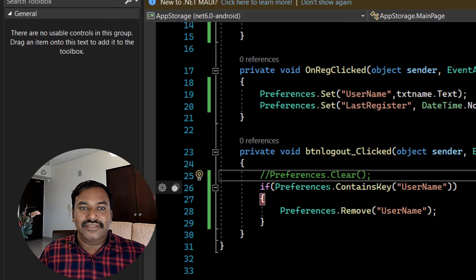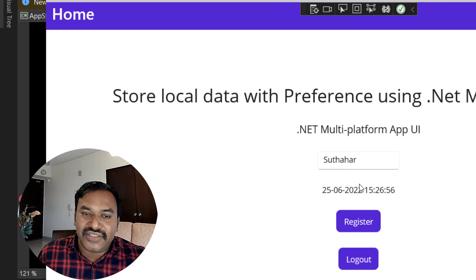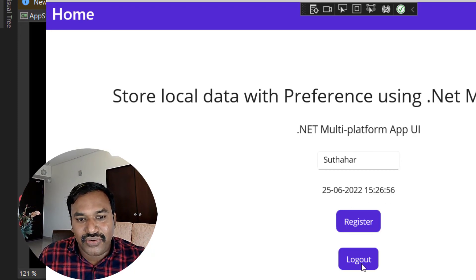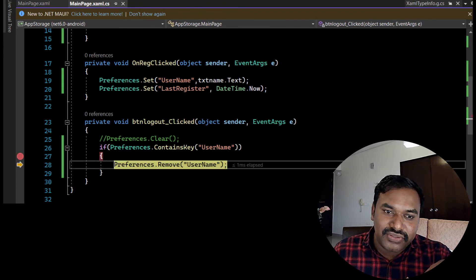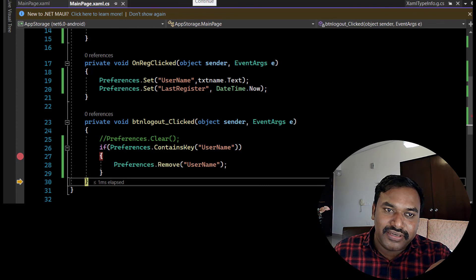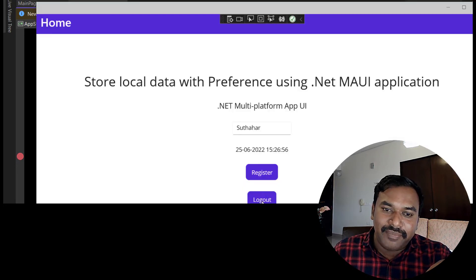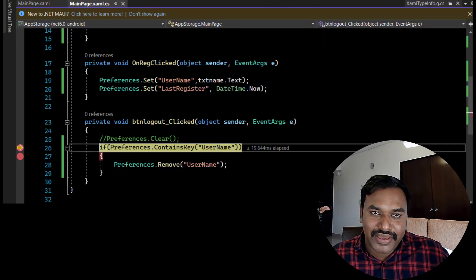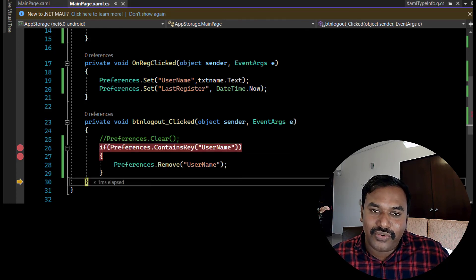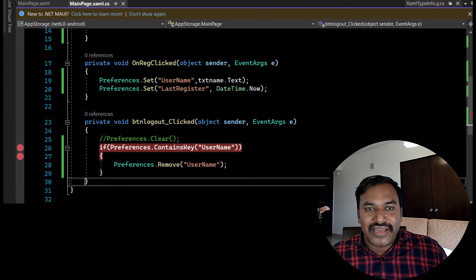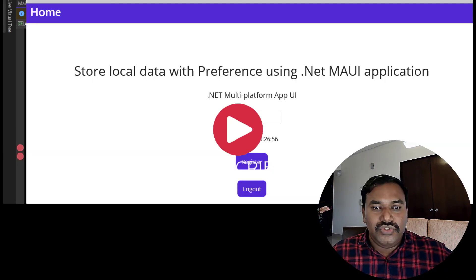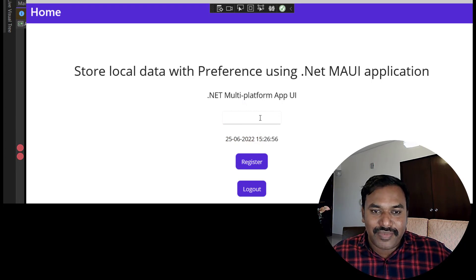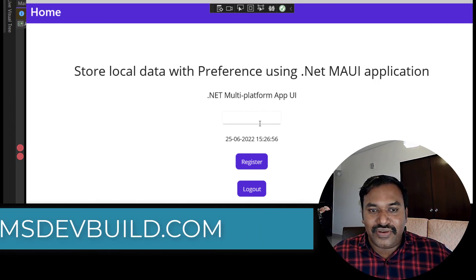Running the app, we can see 'Sudagar' is displayed. Clicking Logout, the breakpoint hits and we can see the key exists, so it clears. Running Logout again, the key is no longer available so it skips the remove. Running the application again, the username is gone because we cleared and removed the preference — the value has vanished and only the default is shown.